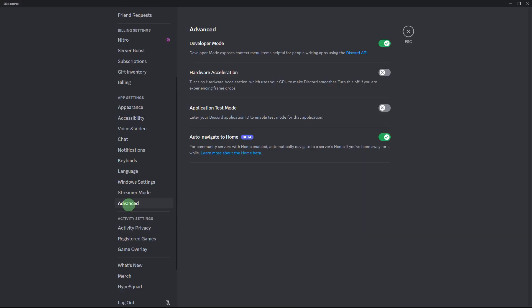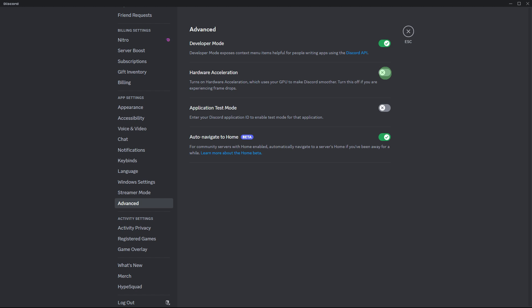Another method: in Discord settings, disable the option for hardware acceleration. This feature can sometimes cause freezing, so disabling it might help.